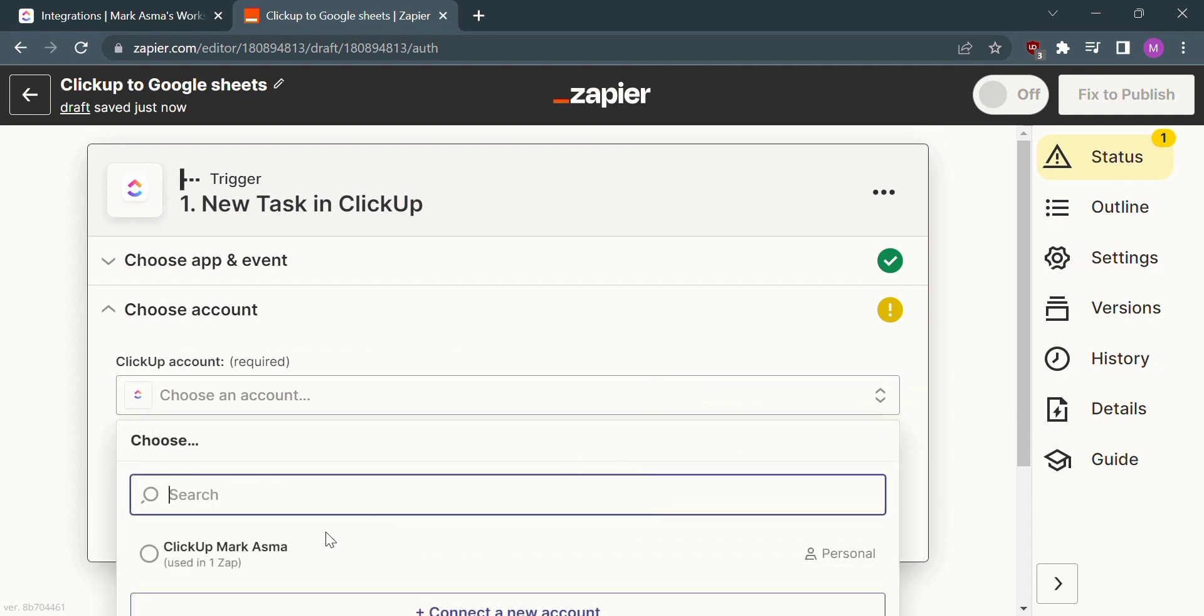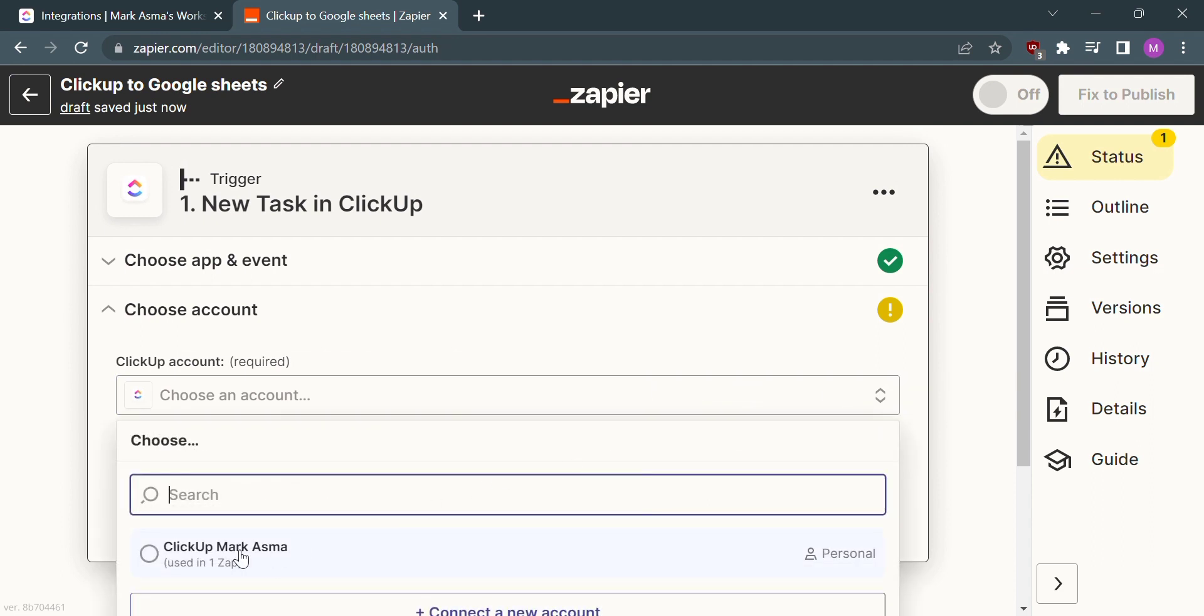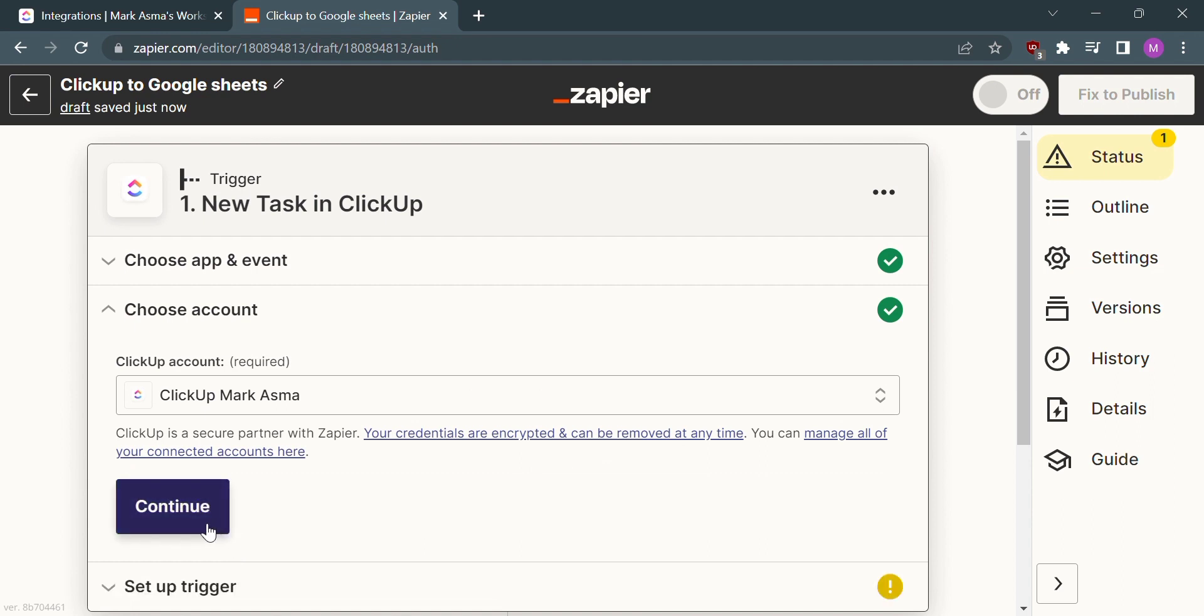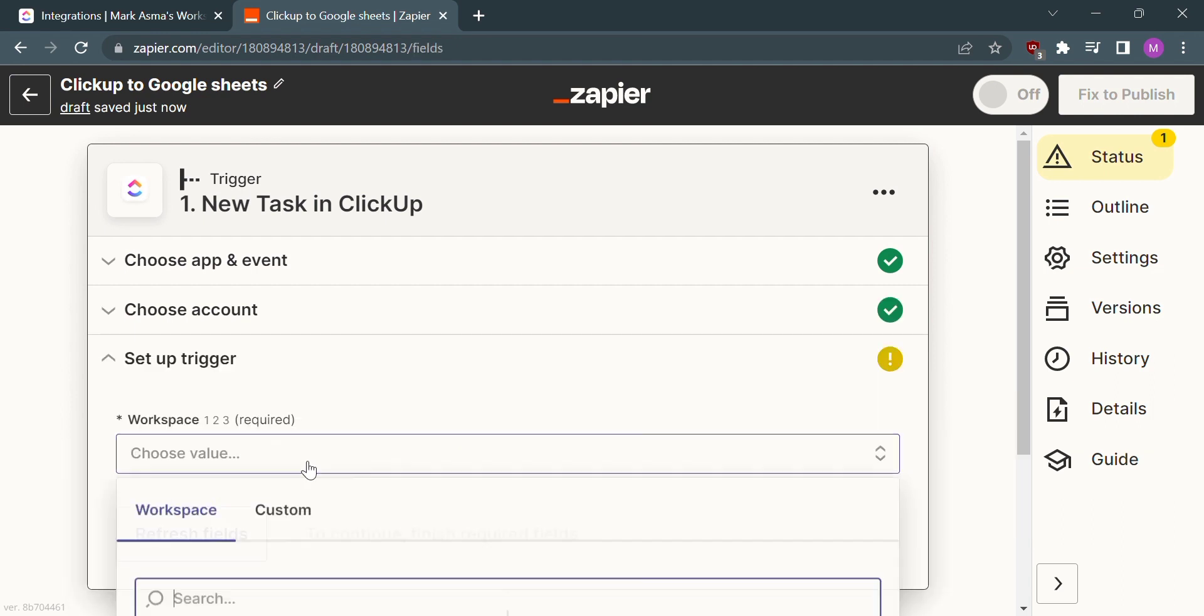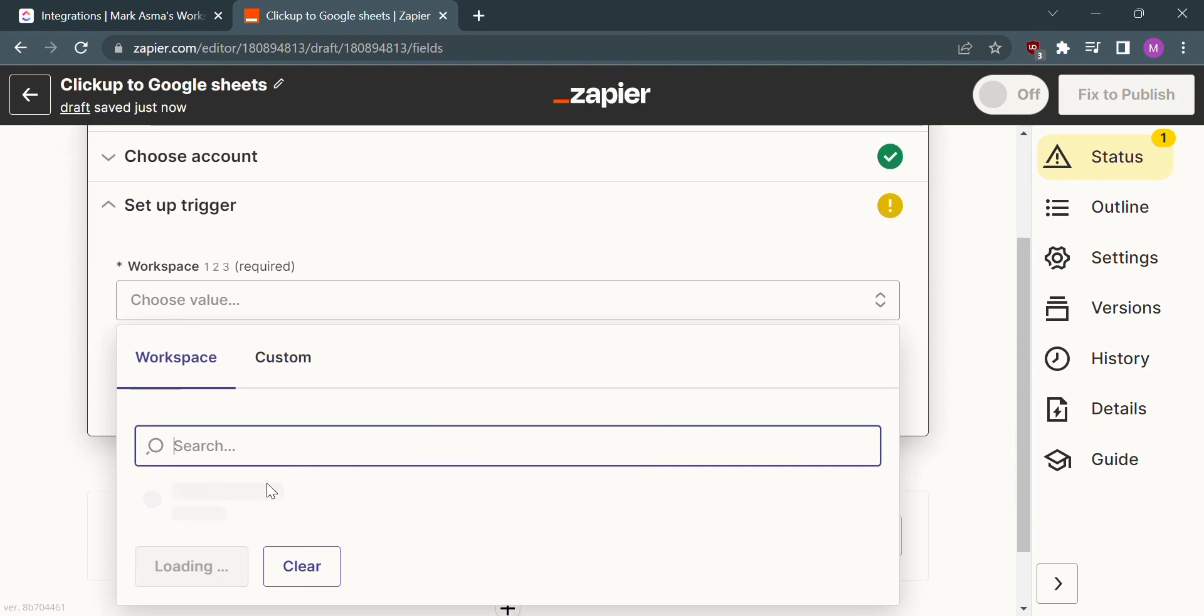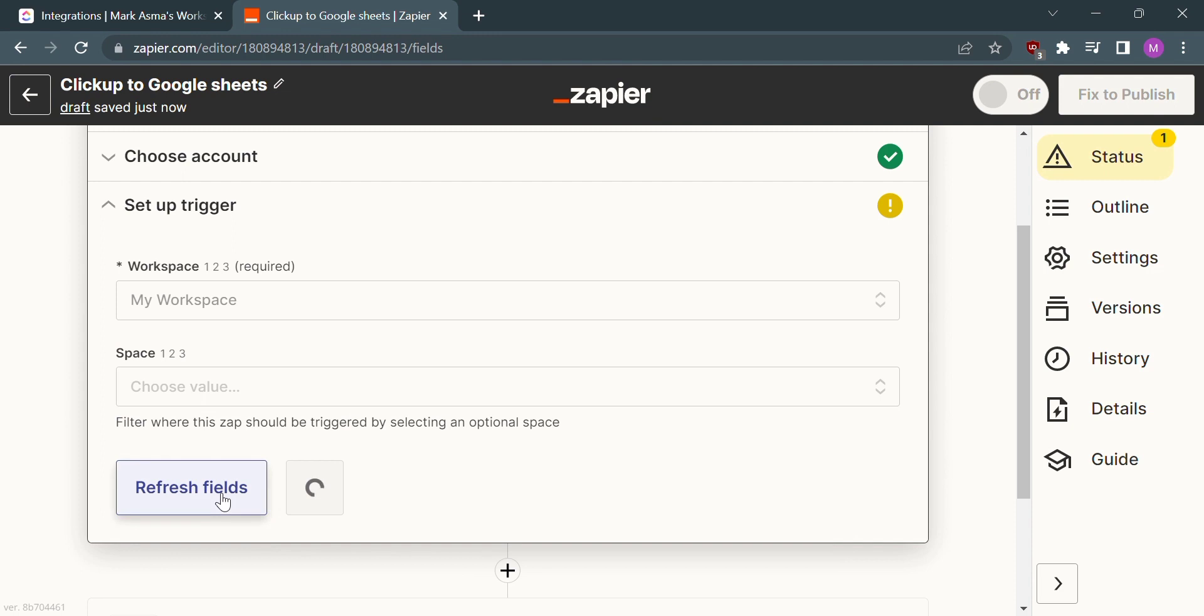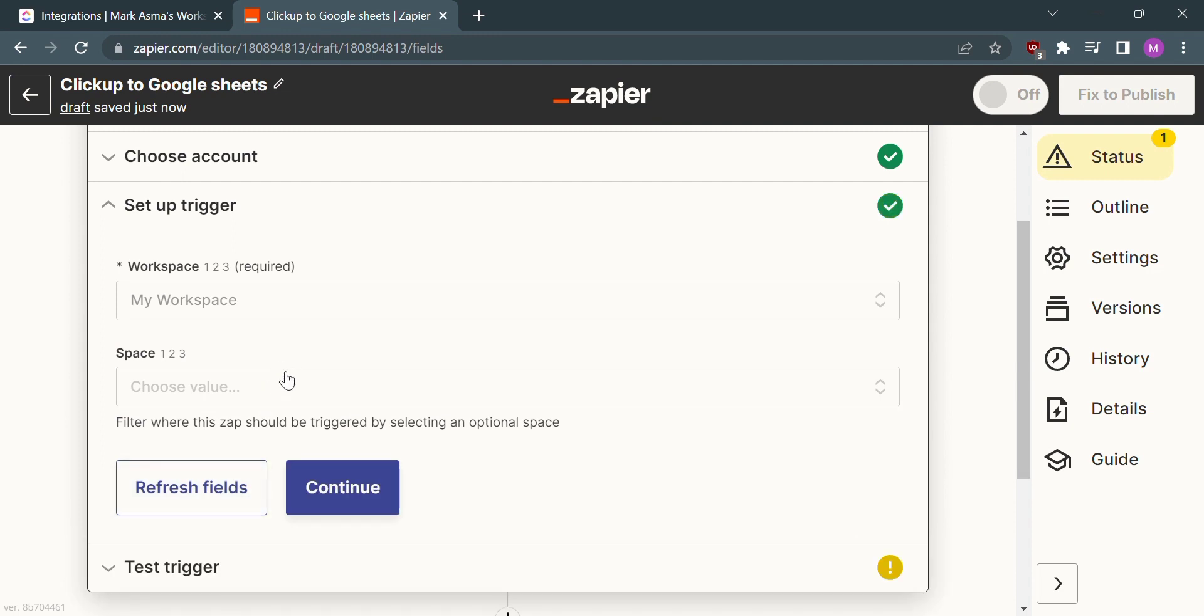Choose an account and select Continue. After that, it's also required to choose a workspace, so I will choose my workspace which also includes the space.